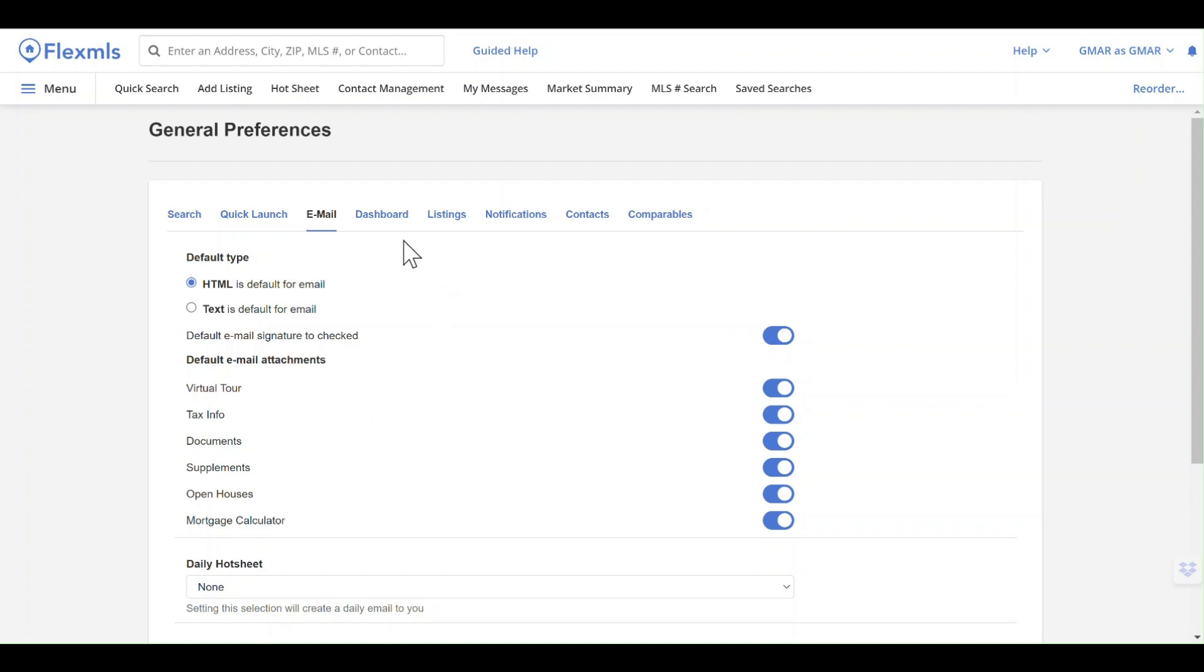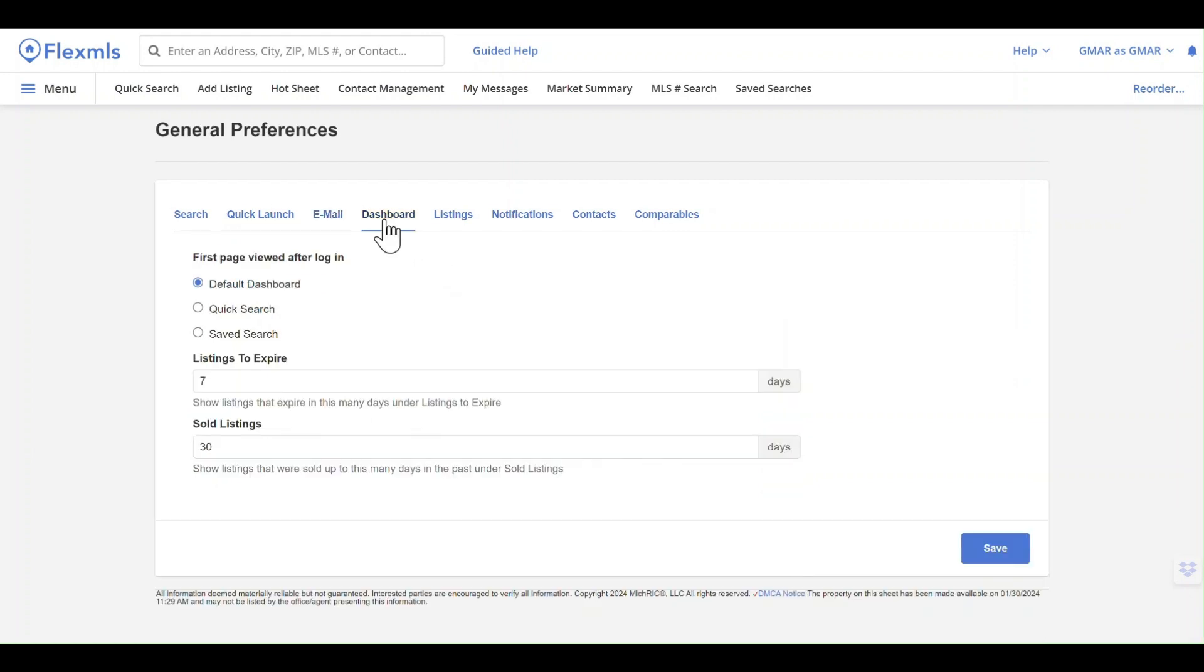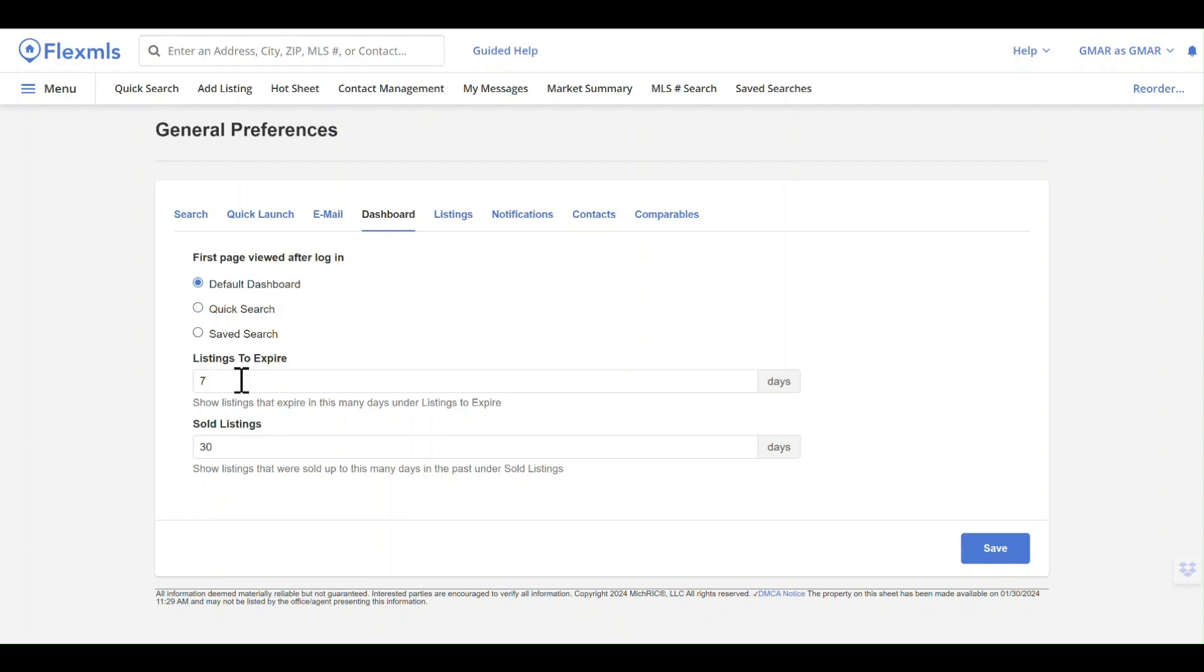Your dashboards that we've already talked about—we've already set a default that's always going to come up, but you don't need that to happen. You could jump right into a quick search if you wanted. It also gives you an opportunity to show the times for expirations and how long to keep your sold listings on your dashboard.